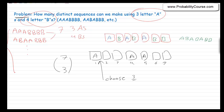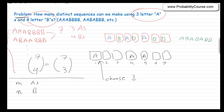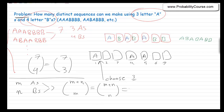I have seven spots and I need to choose three of them. Equivalently, you can choose four places for B's and then the rest is going to be A's. For the more general question — if I have M A's and N B's — the same idea applies: you have M plus N spots and you choose M of them for A's, or equivalently choose N of them for B's. This is M plus N factorial divided by M factorial times N factorial.